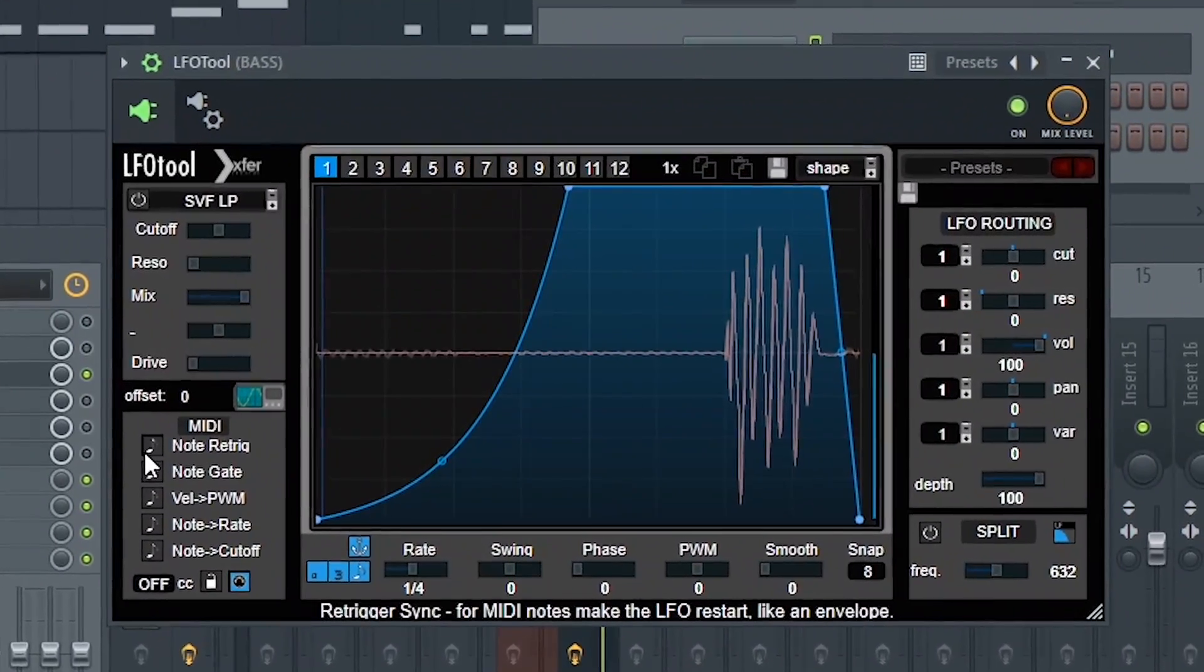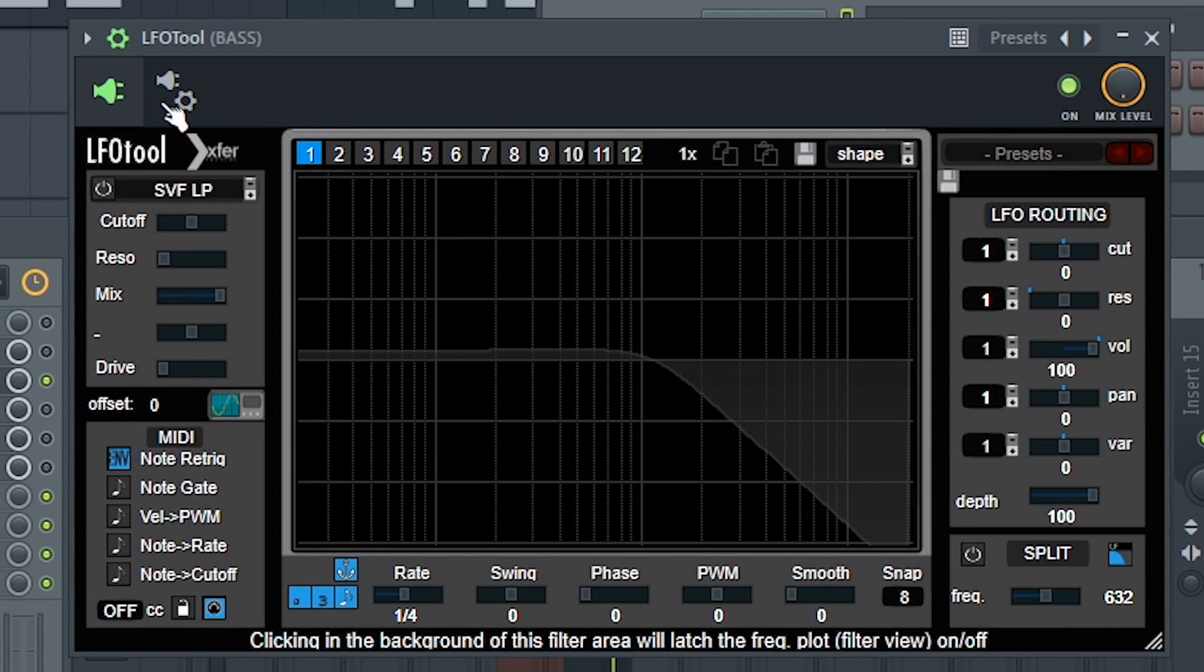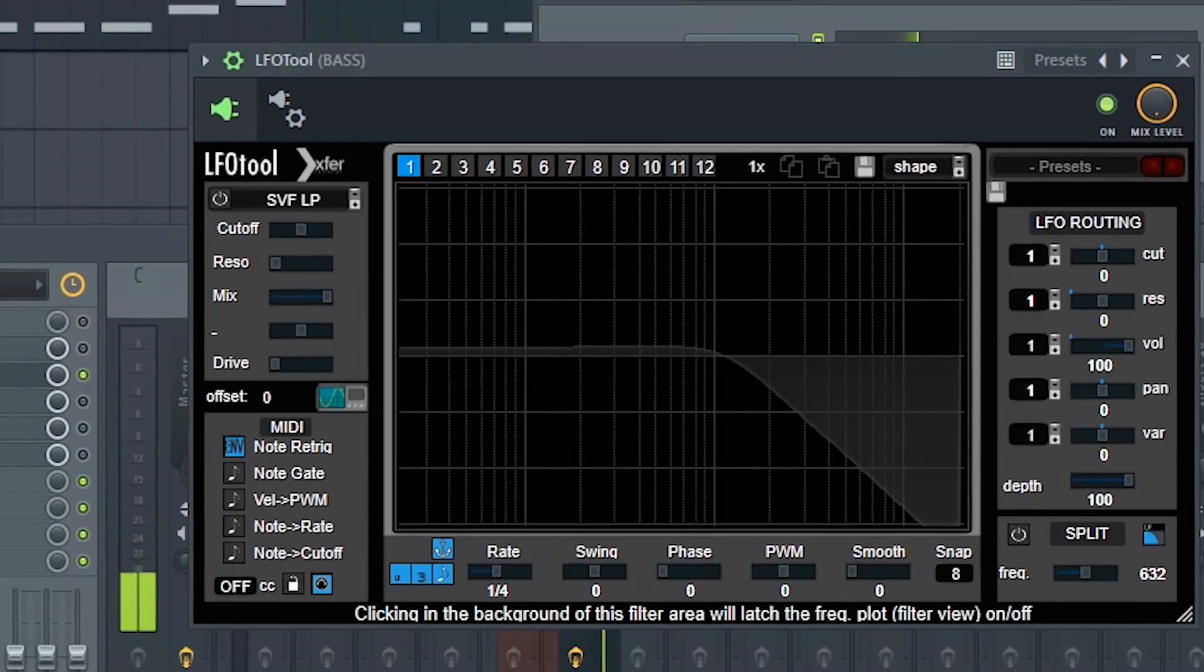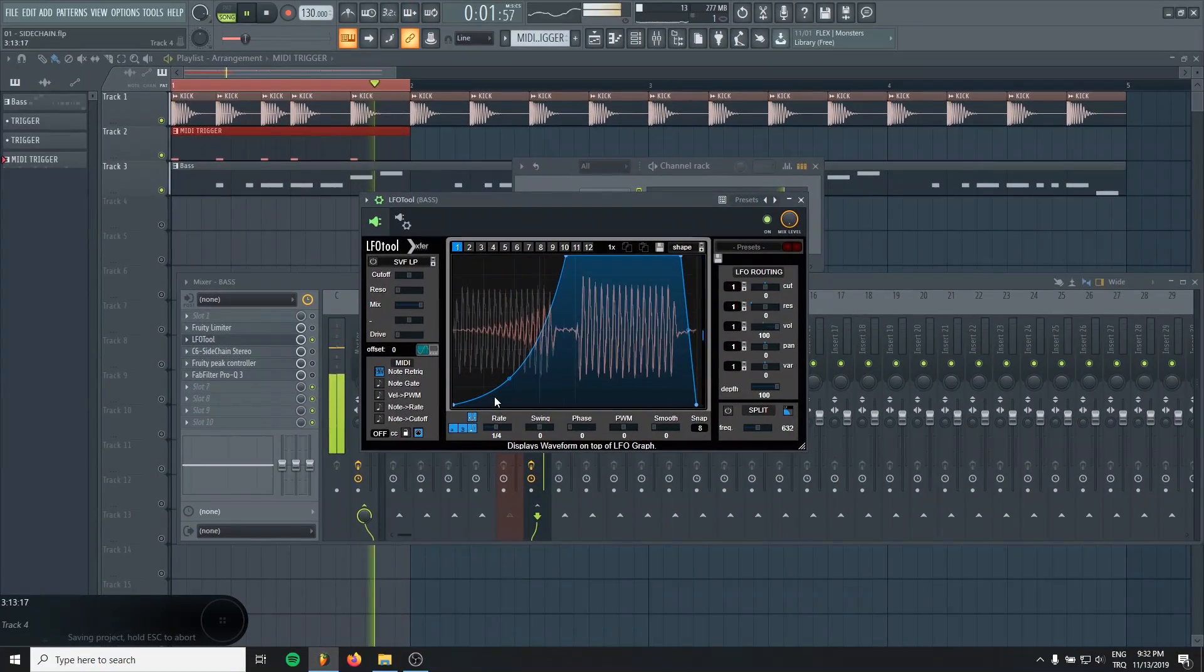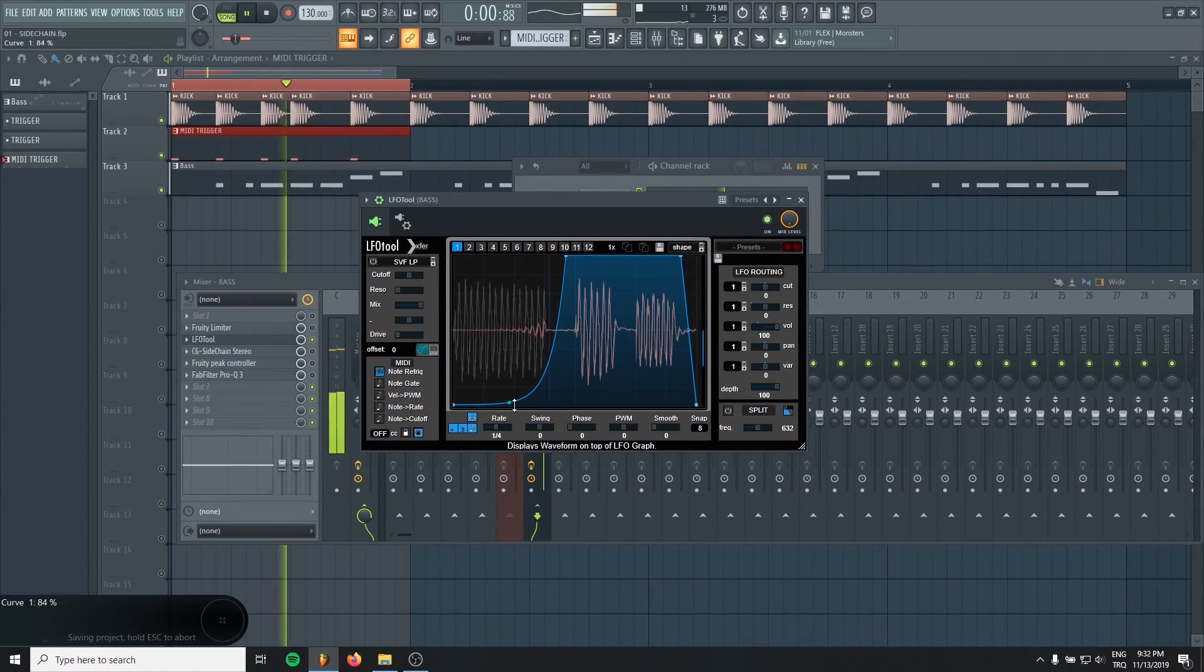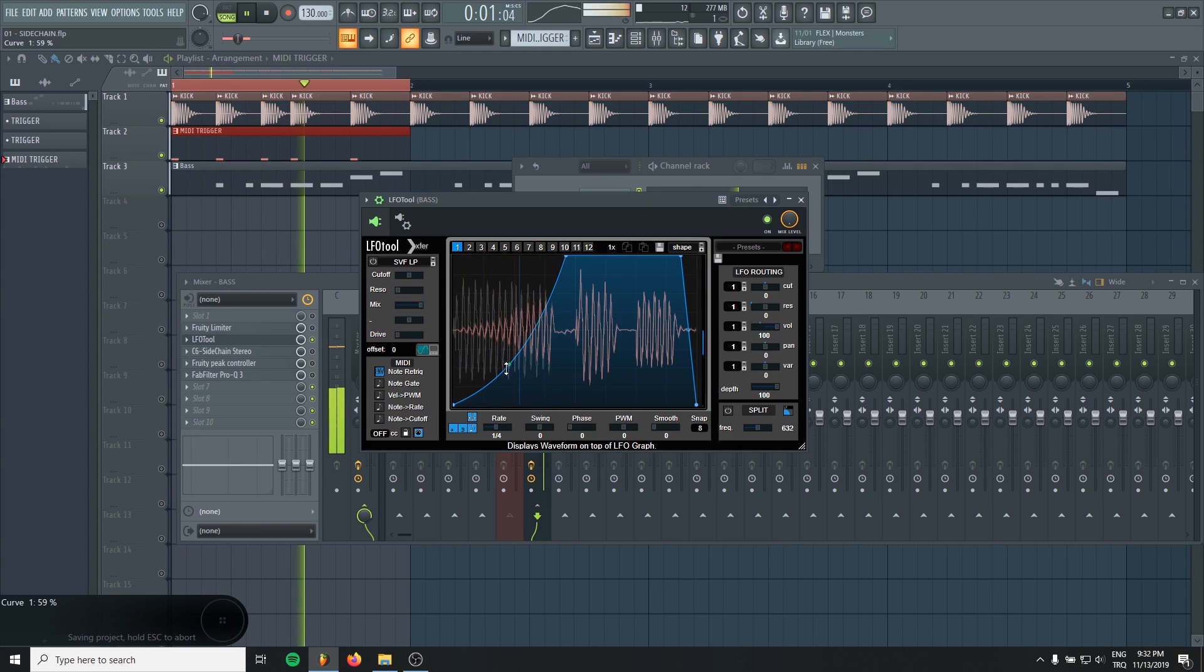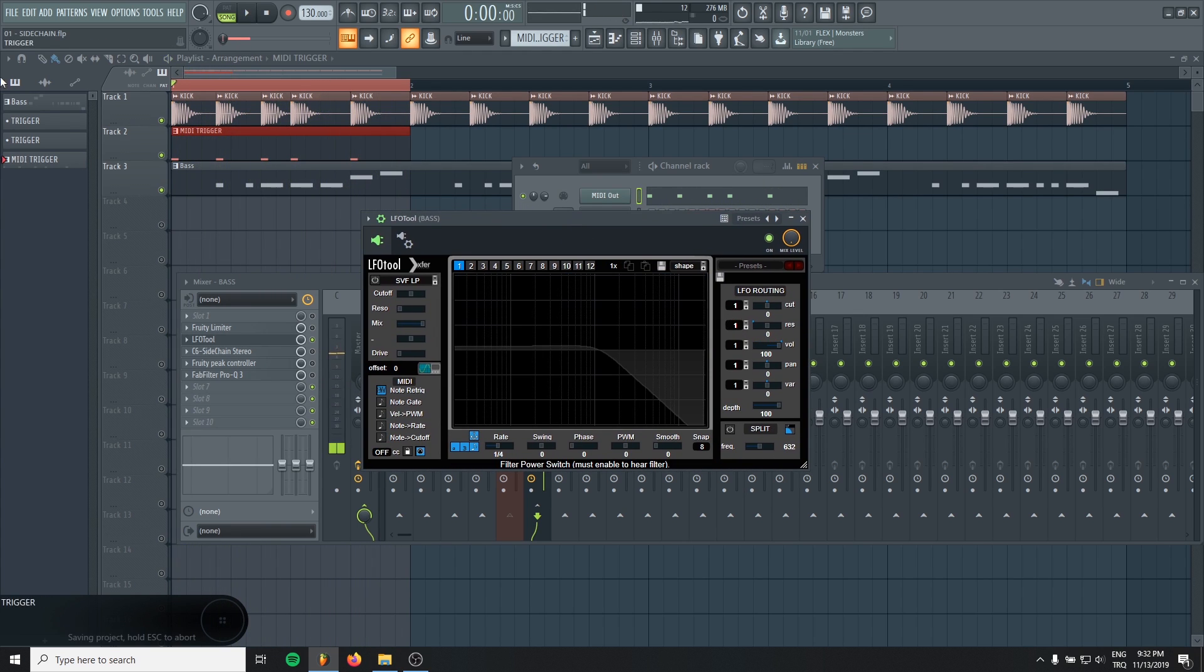Oh, I forgot to tell you, you gotta click re-trigger 2 times to activate the MIDI trigger. And let's see. Yeah, that's one of the best choices if your kick is not four on the floor and has a different pattern.